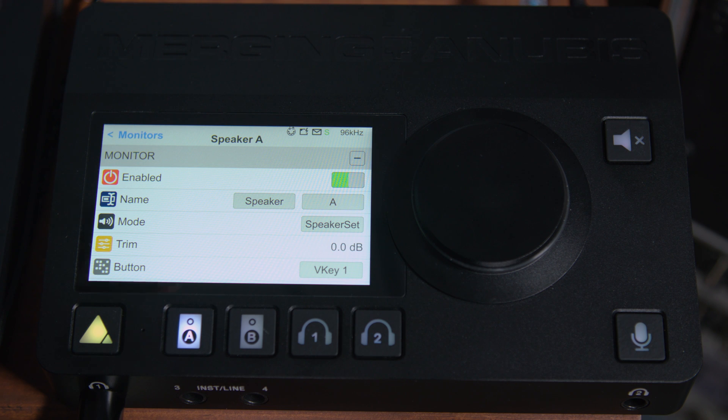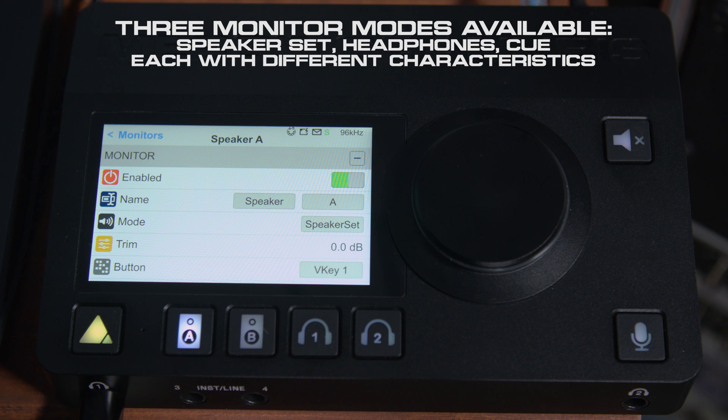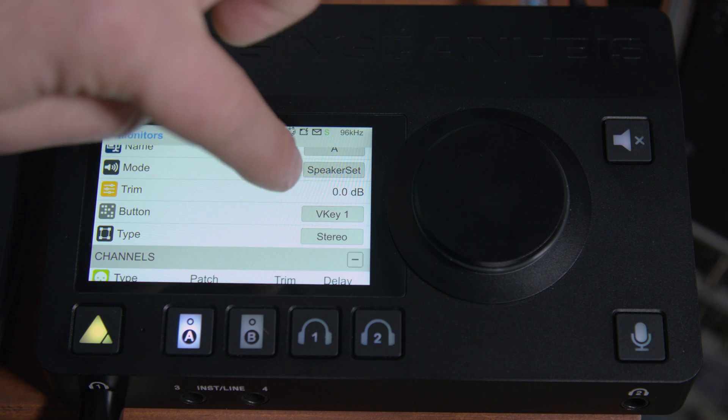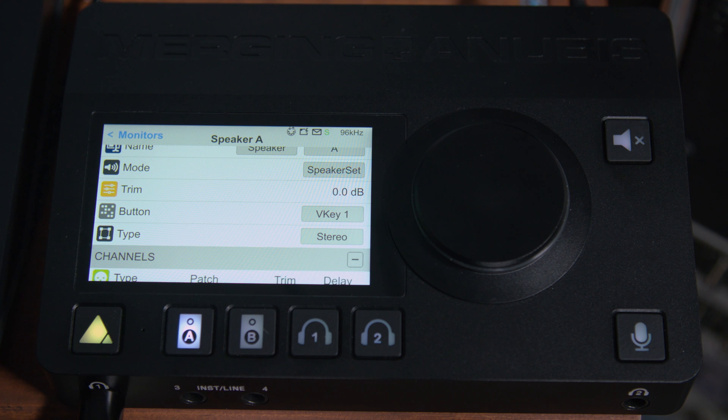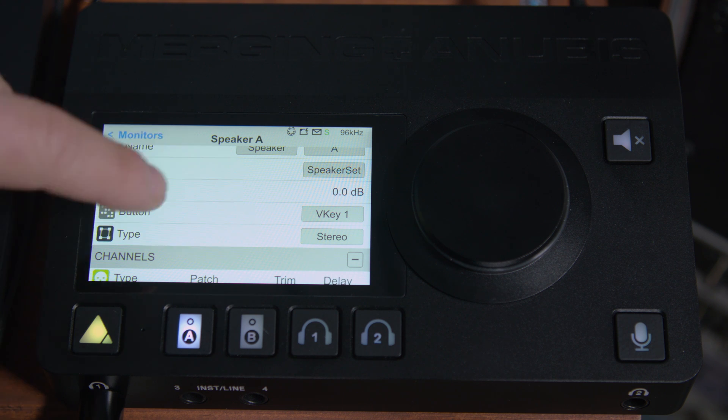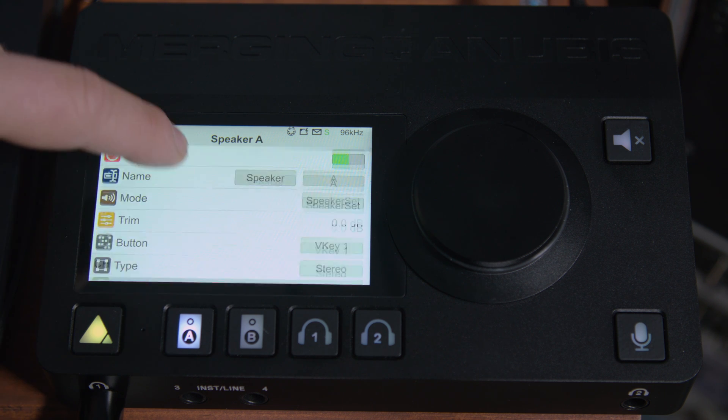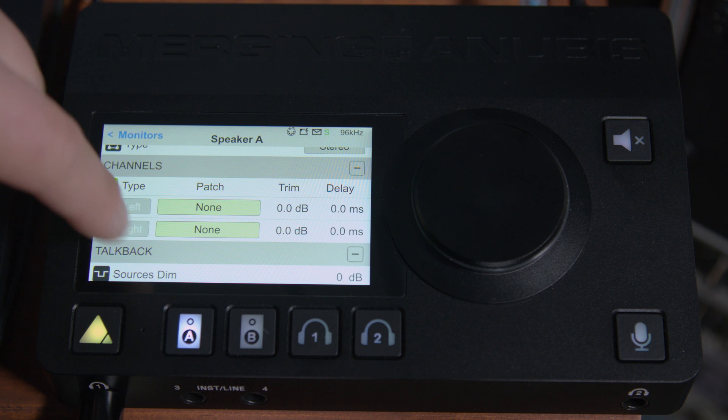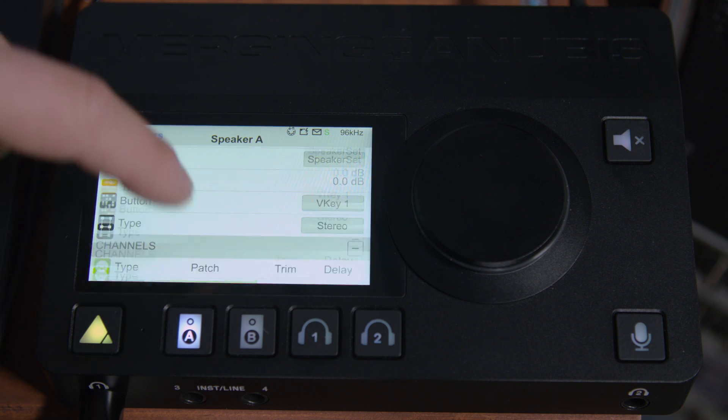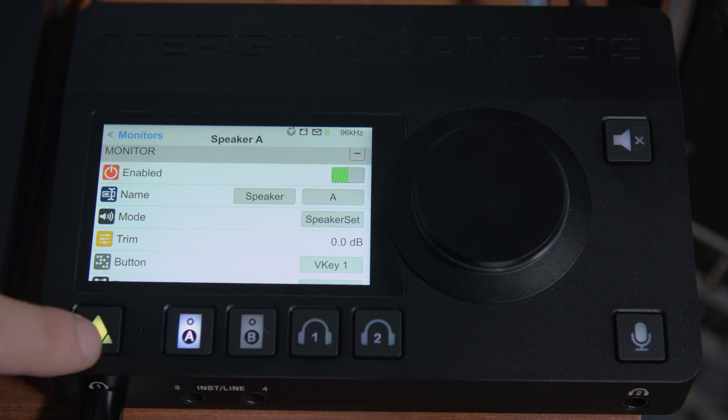We're creating another speaker set on the Happy, not within the Anubis. So what we can do is say we want to use the V key button, which is a virtual key, which I'll show you in just a second, and it's going to be a stereo speaker pair. And you can see here, it says there's no patching. This is pretty good for a start.